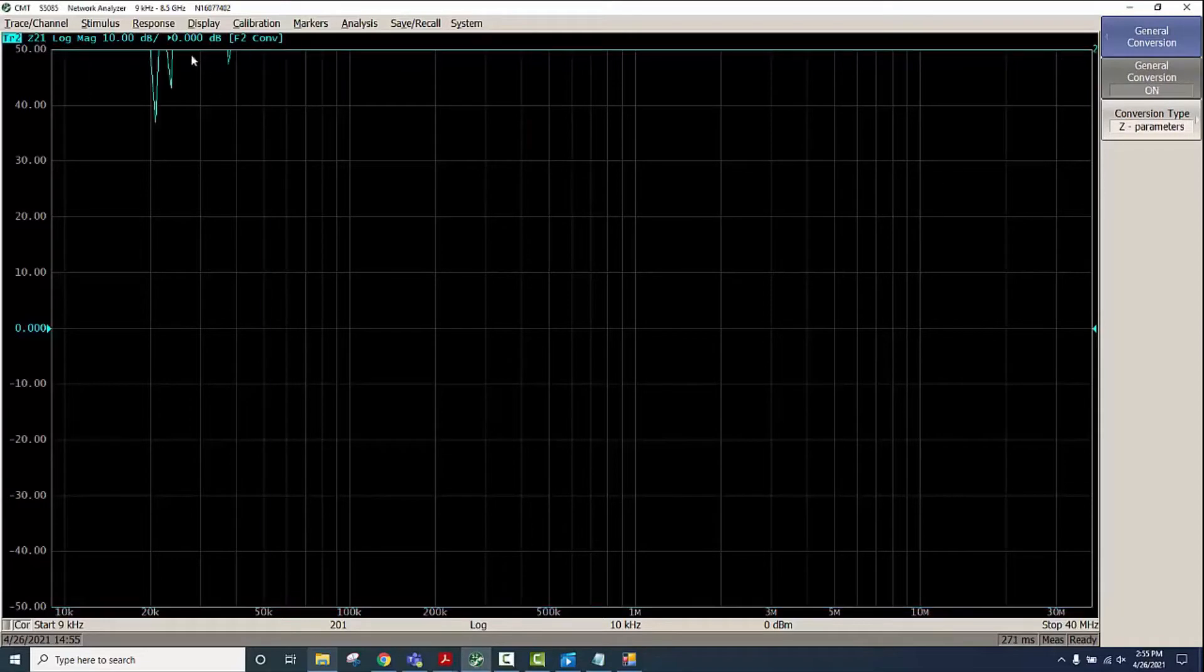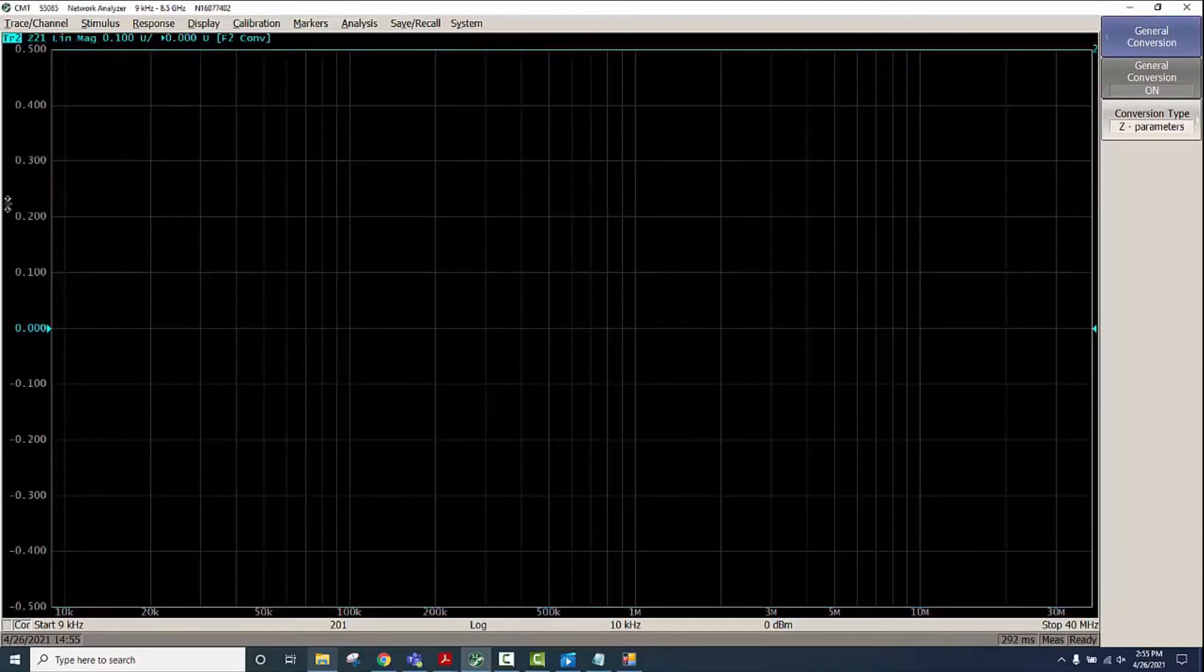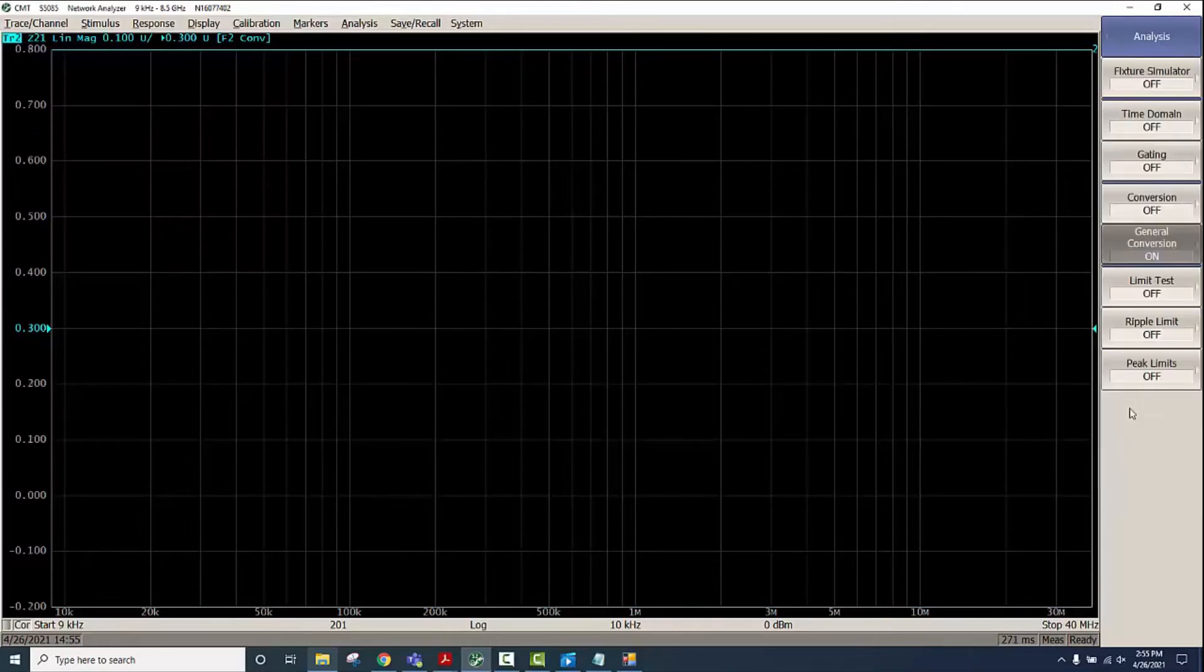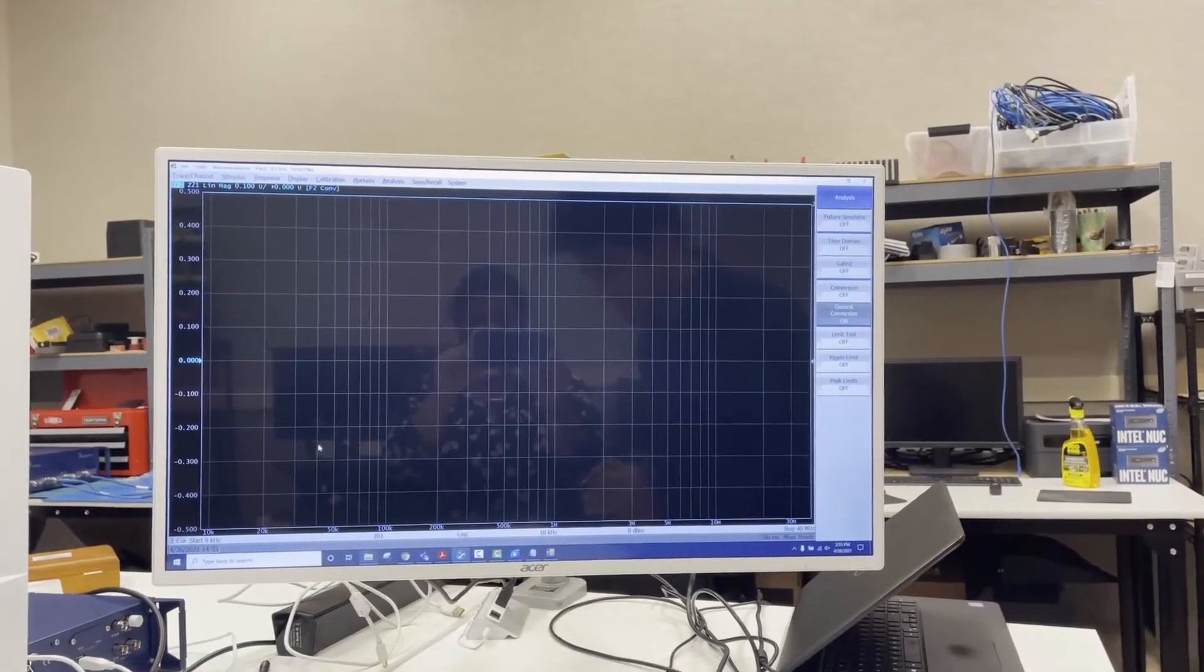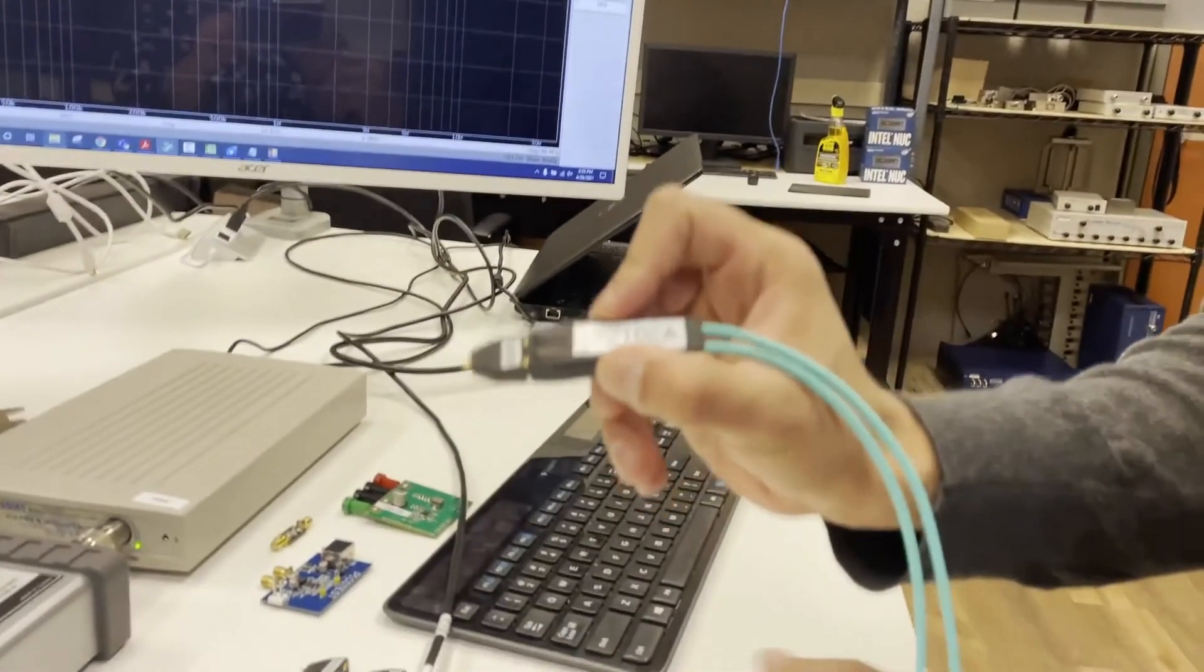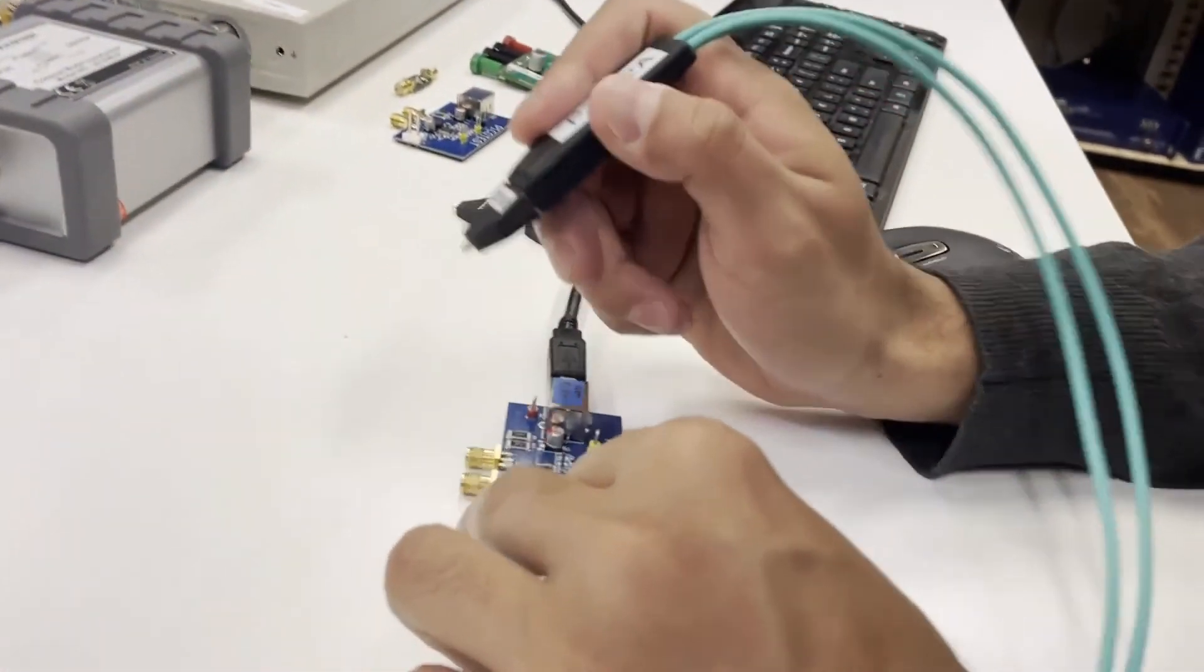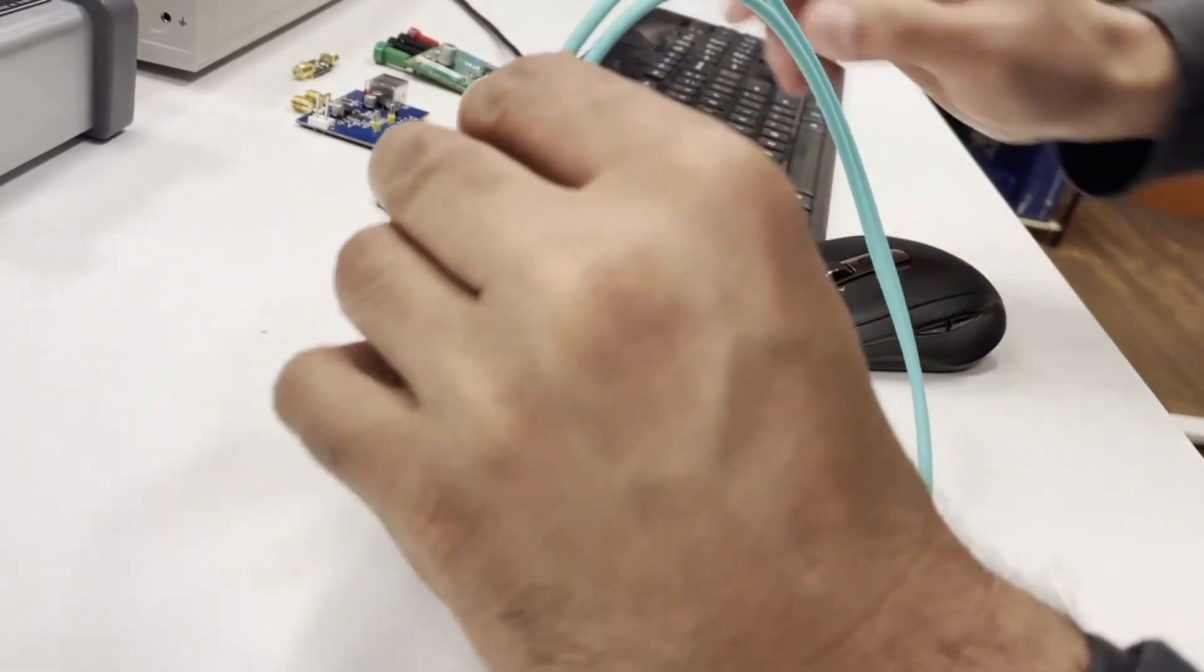I'll turn on Z21 and maybe linear to begin with to see the impedance. Now we have it set. We'll use the probe tip and then connect to the output of this regulator. You can see the response is kind of hairy.